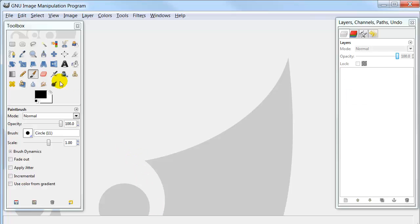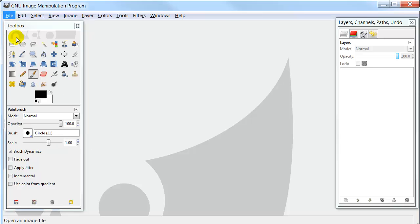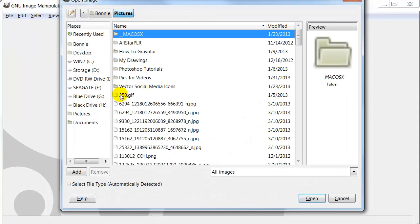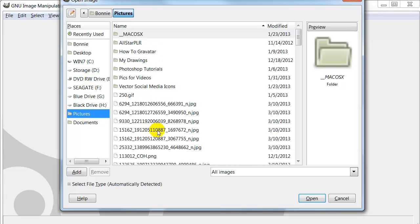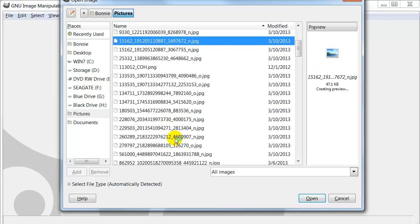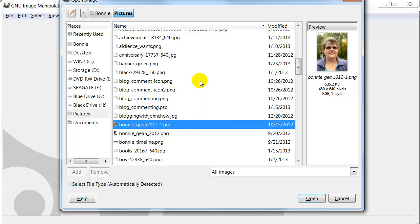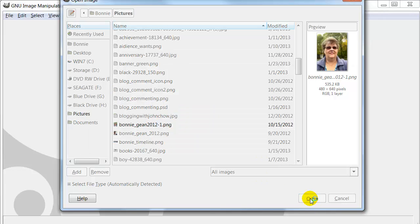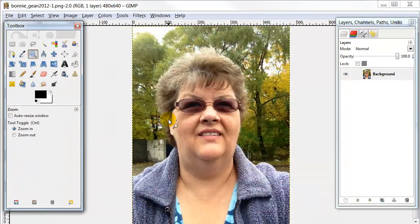Once you get inside there, I want you to click File and Open. This will open a box that lets you search on your own computer for a picture that you want to place a border around. So I'm going to find my picture here. Once you find the picture you want, highlight it and click Open again. This will open the picture up for you inside of GIMP.